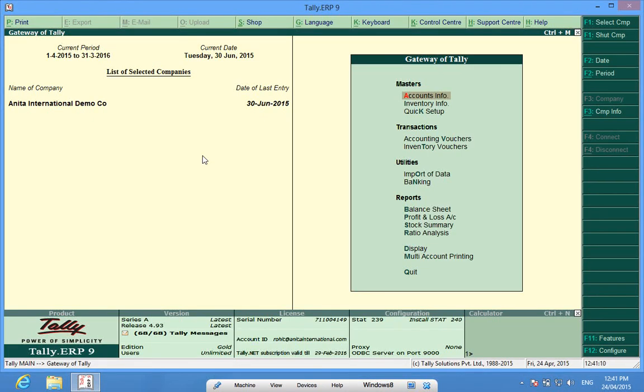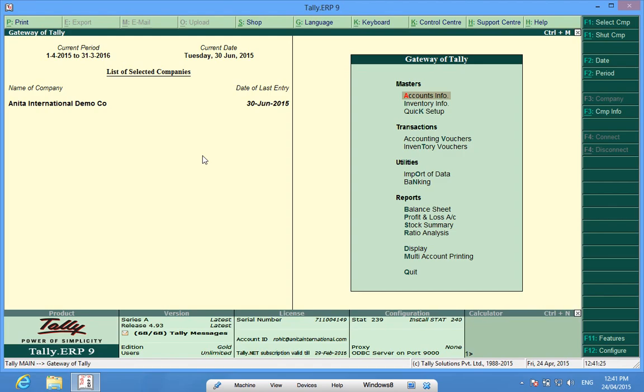Good morning, I am Rohit and today I will help you learn how to enter opening balances in Tally. I have a firm called Anita International Demo Company which I have loaded and I want to enter opening balances.